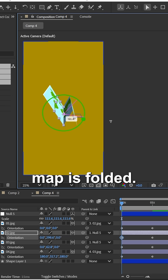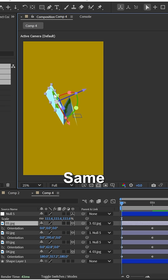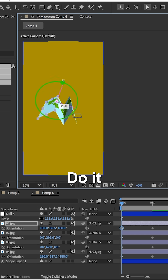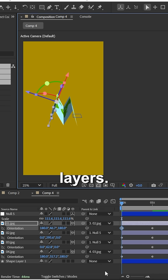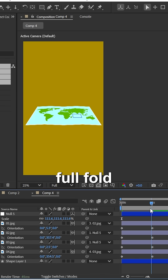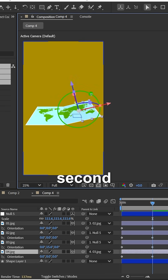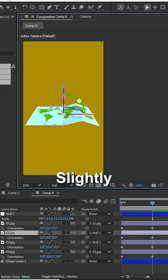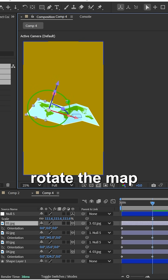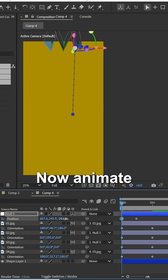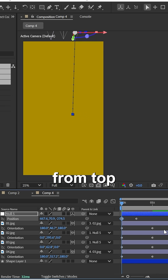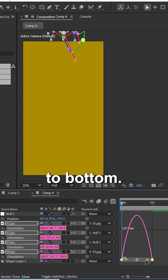Now we can see the half map is folded. Do the same for the other layers. Now we can see the full fold of the map. In the second keyframe, slightly rotate the map like a fold. Now animate the null object from top to bottom.